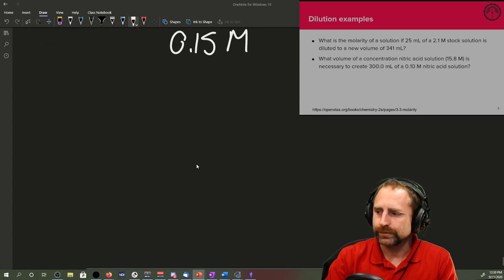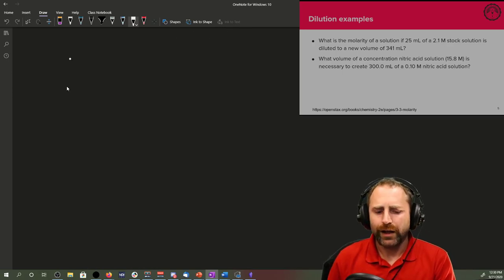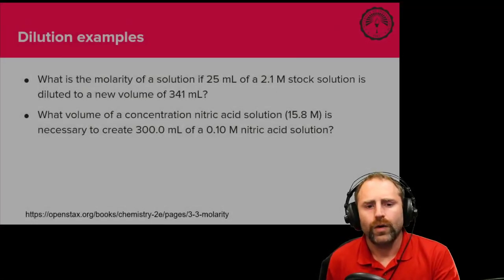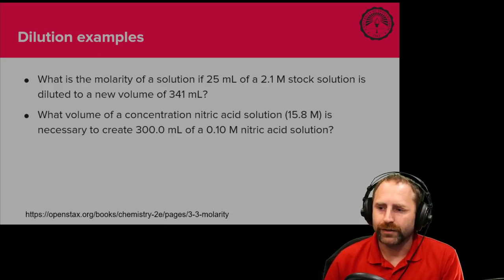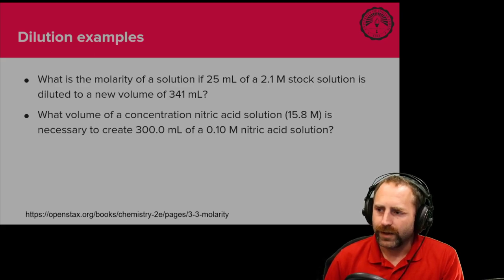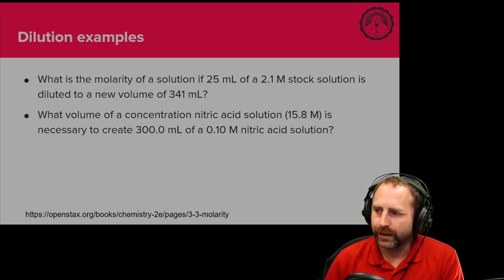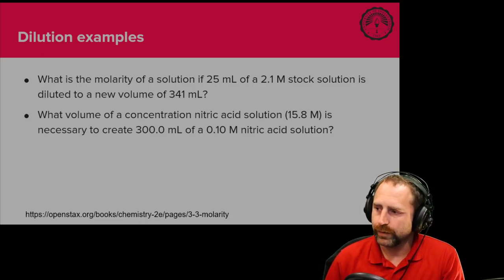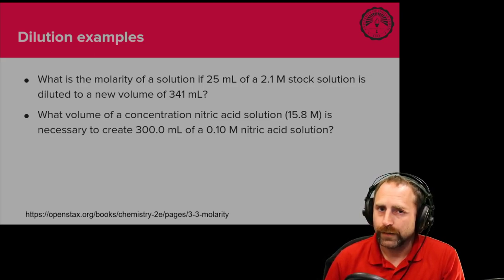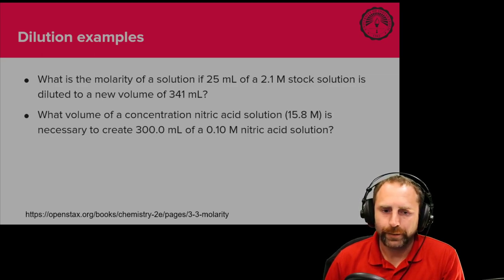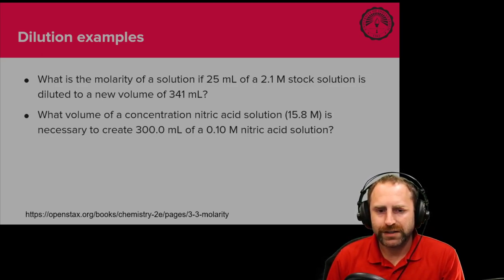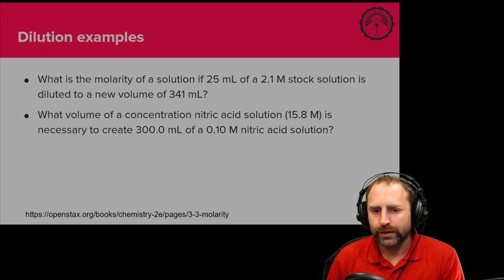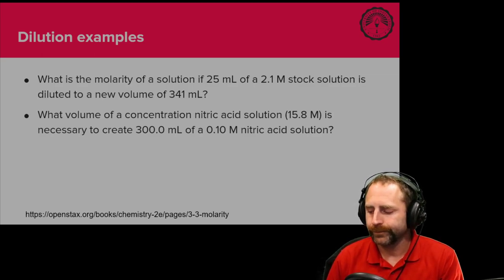I've got one more example here. What volume of the concentration of nitric acid, concentration of nitric acid is 15.8 molar. I'm going to give you a second to write out what you think the molecular formula for nitric acid is. Got it? Okay. We're going to show you the real answer here in a second.